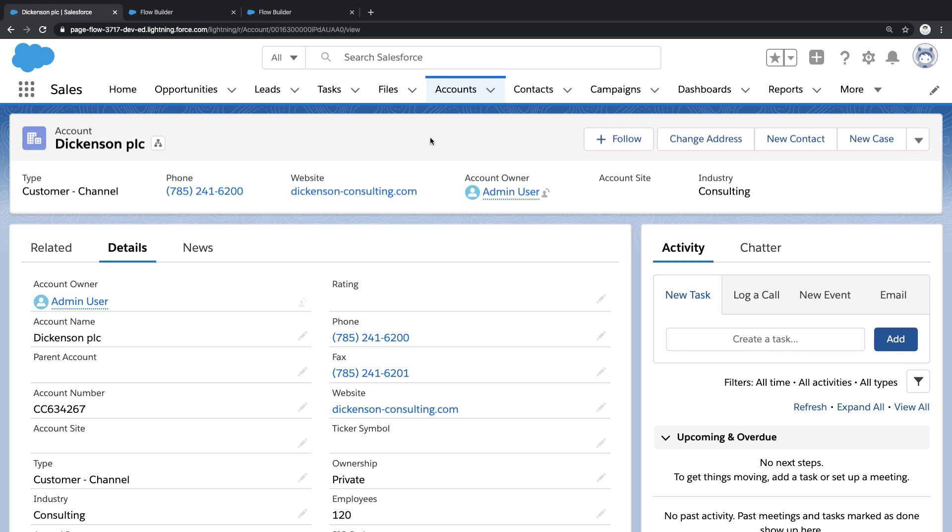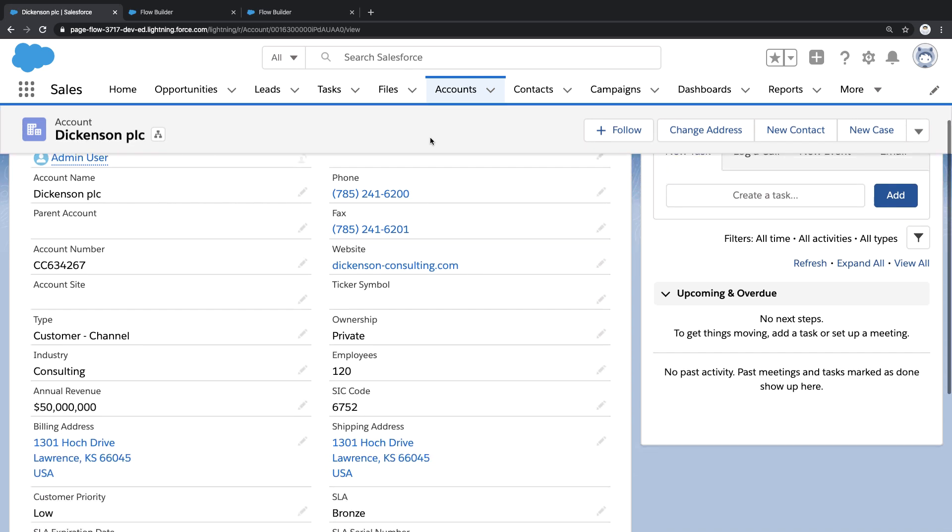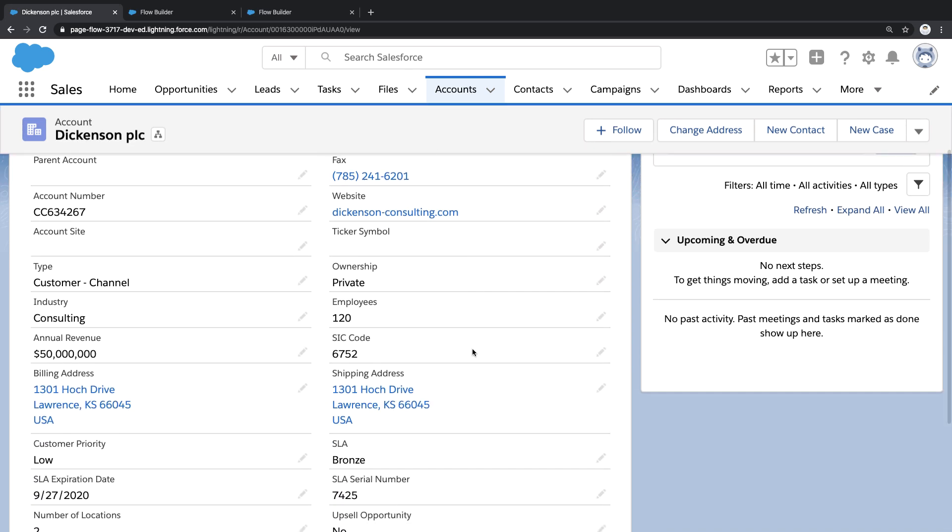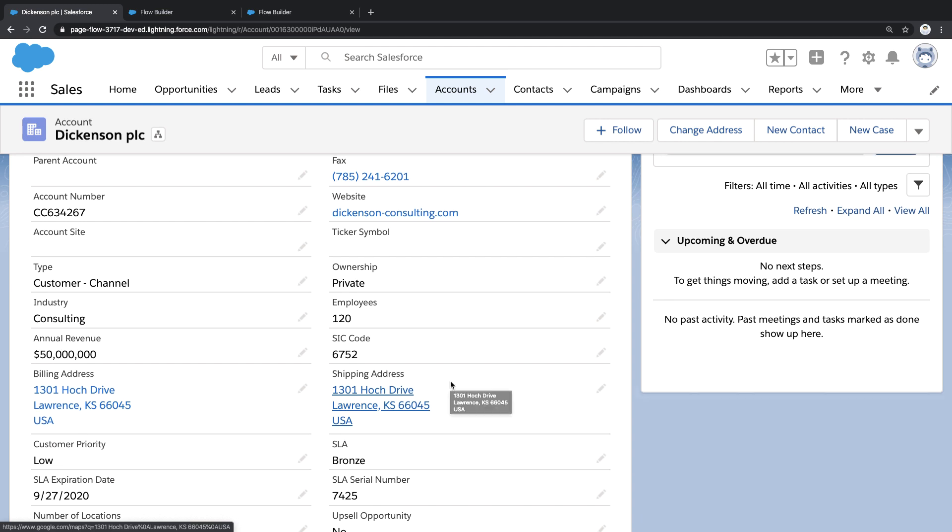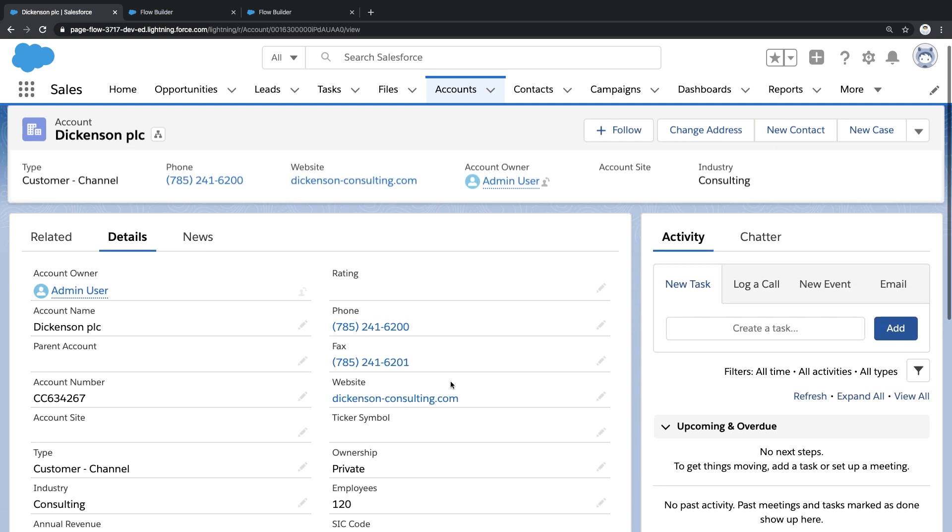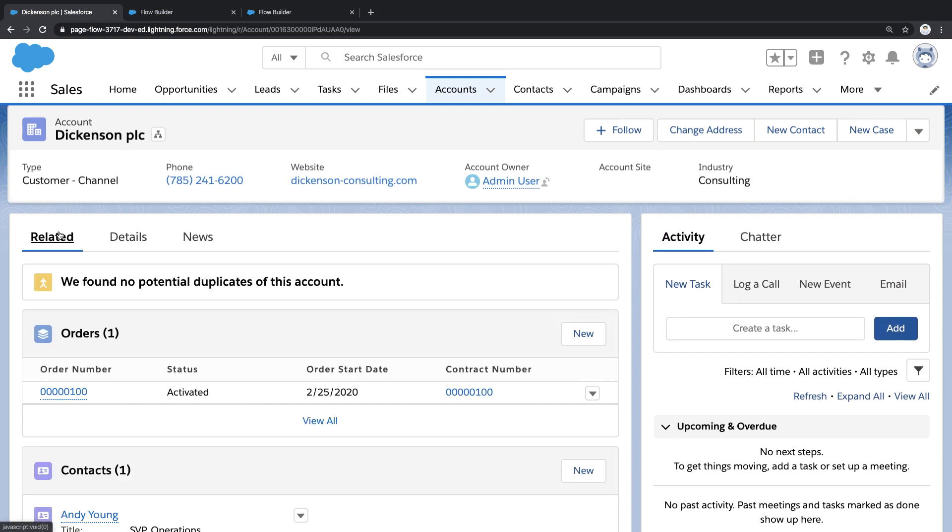So here we're looking at an account record inside of Salesforce, but I'd like to change the shipping address associated with this account. But doing this might impact active orders associated with this account. And the question is, how do I create a business process that will help me orchestrate this change?